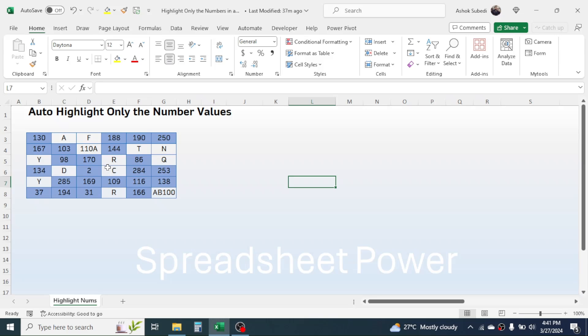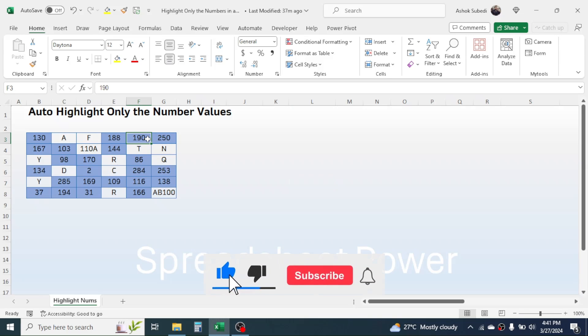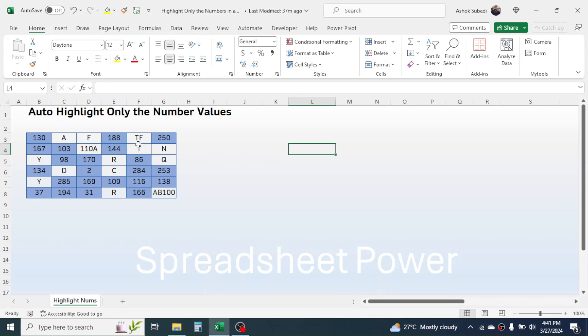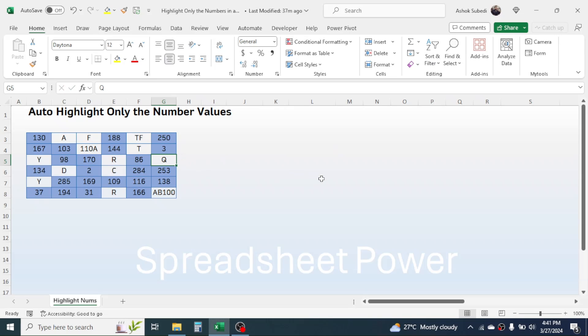Now you see the number values are highlighted with the blue color. If you change this number value to text value, then the highlight goes off. And if you change the text value to number, then the highlight will appear.